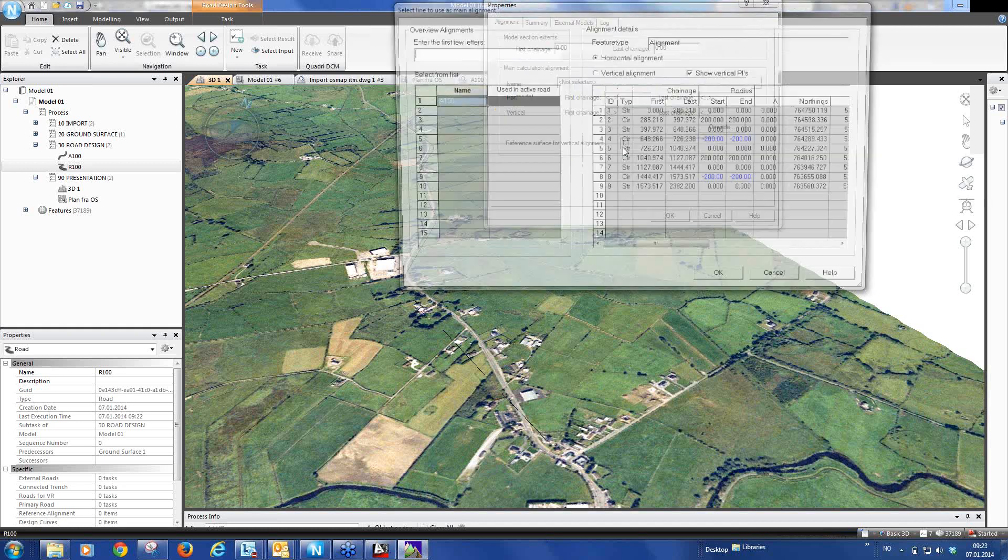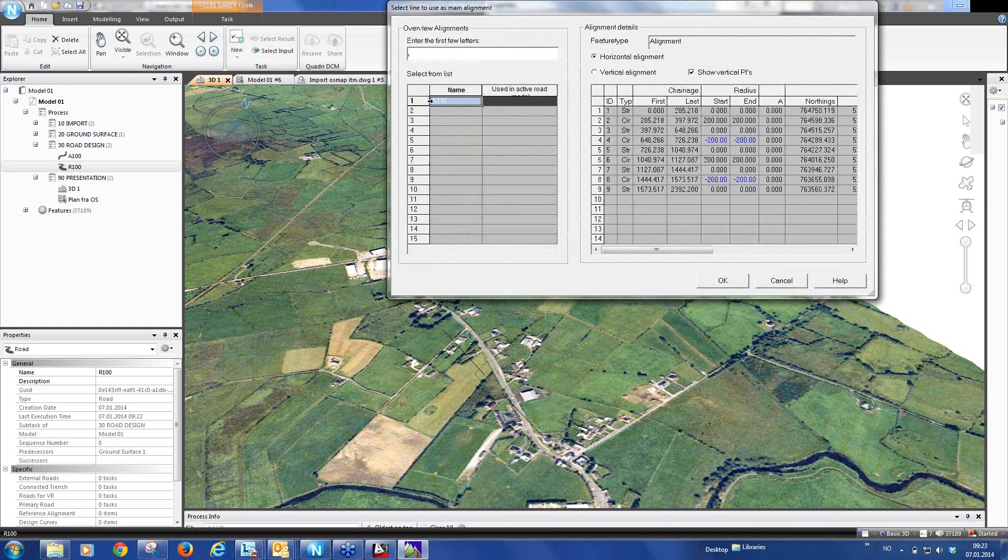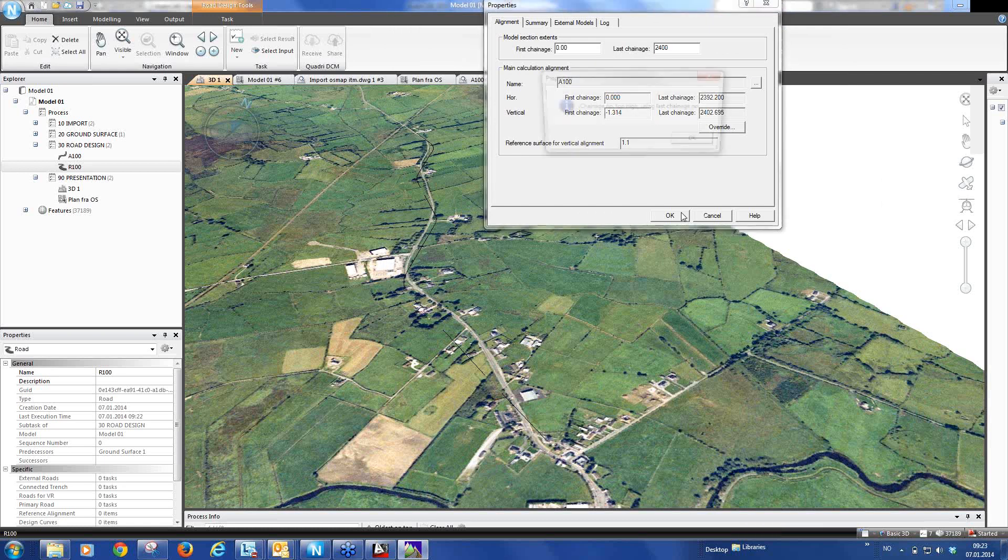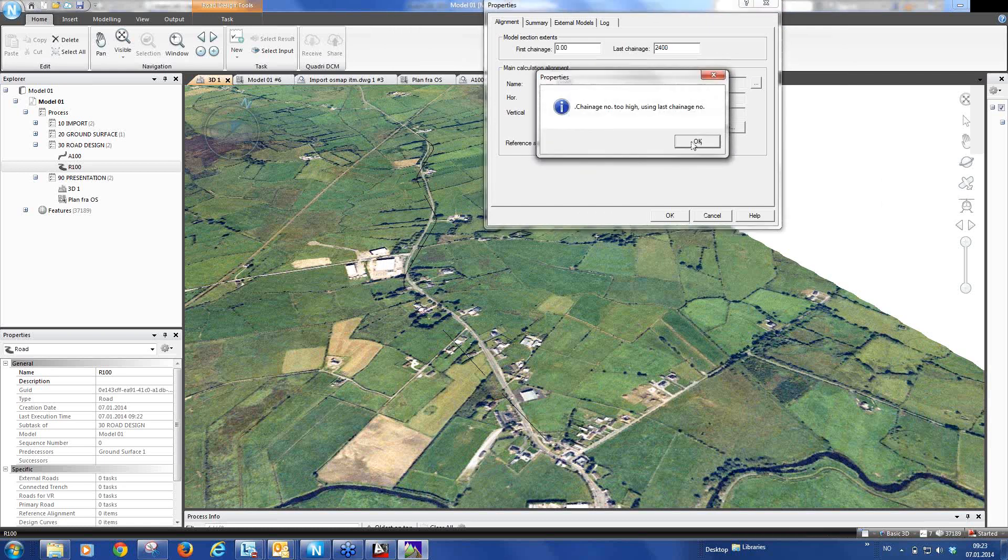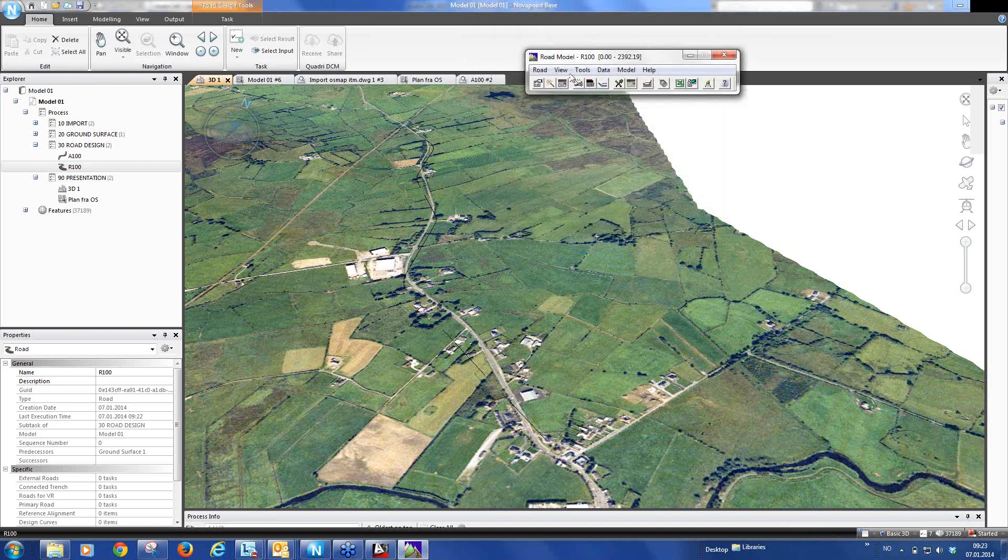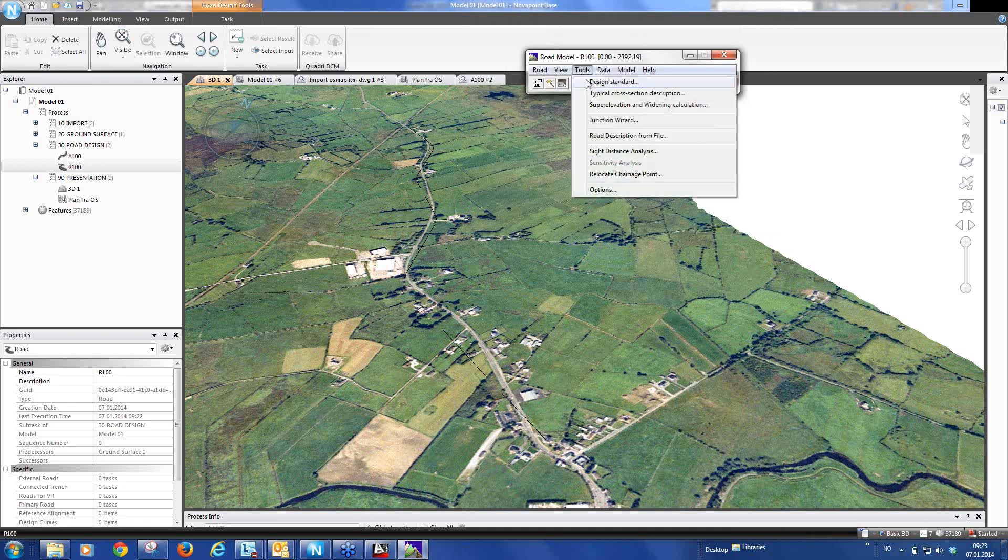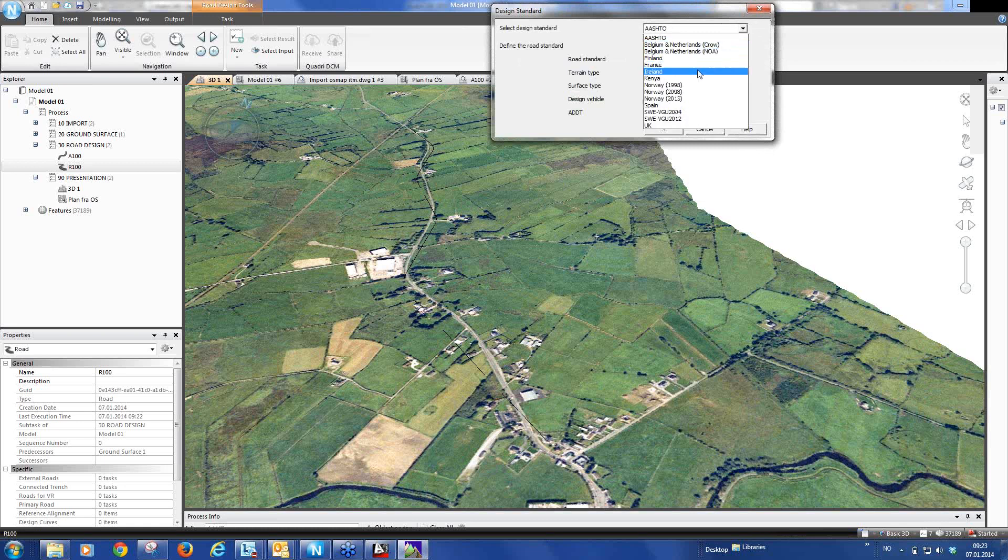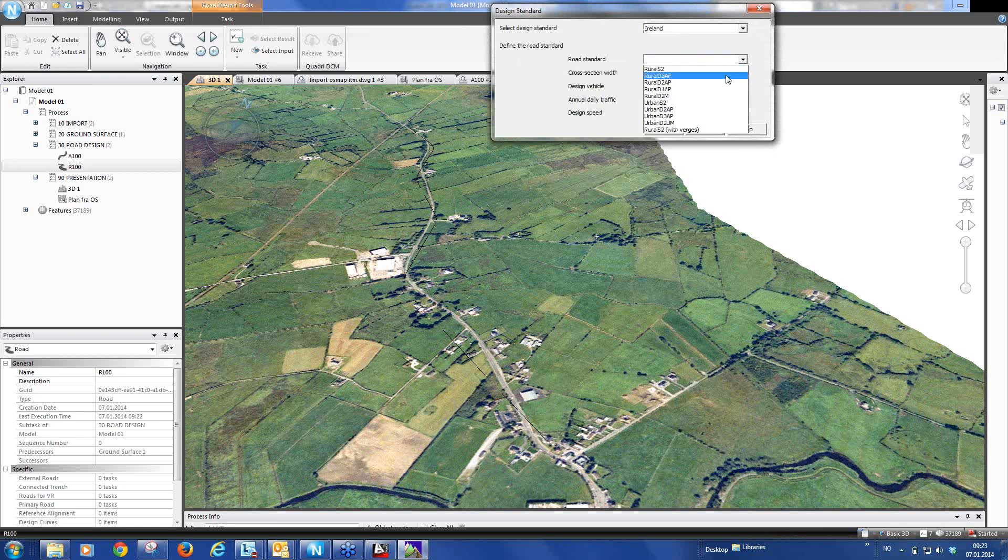So you can select the alignment task. And we can say this is to go to, OK, 2400. Sorry, the last chainage is 2392, but that's OK.